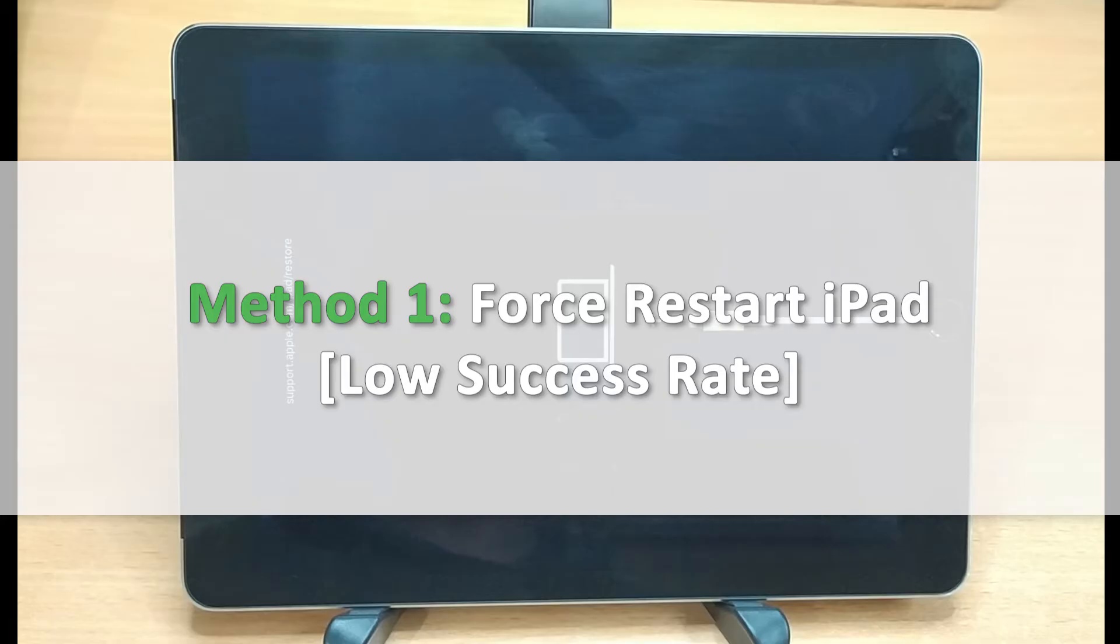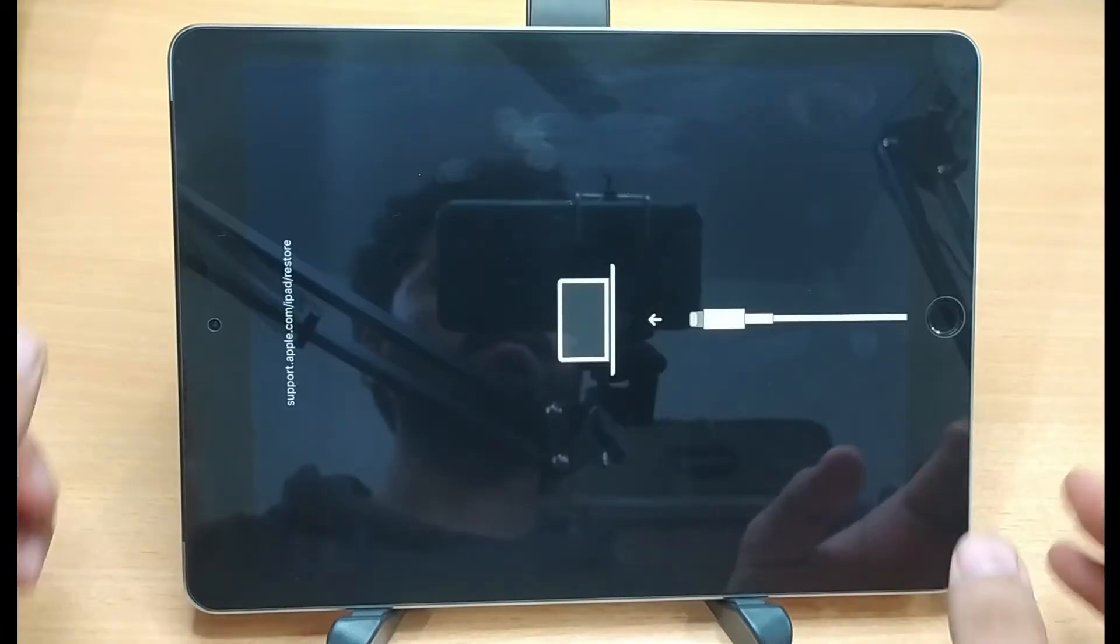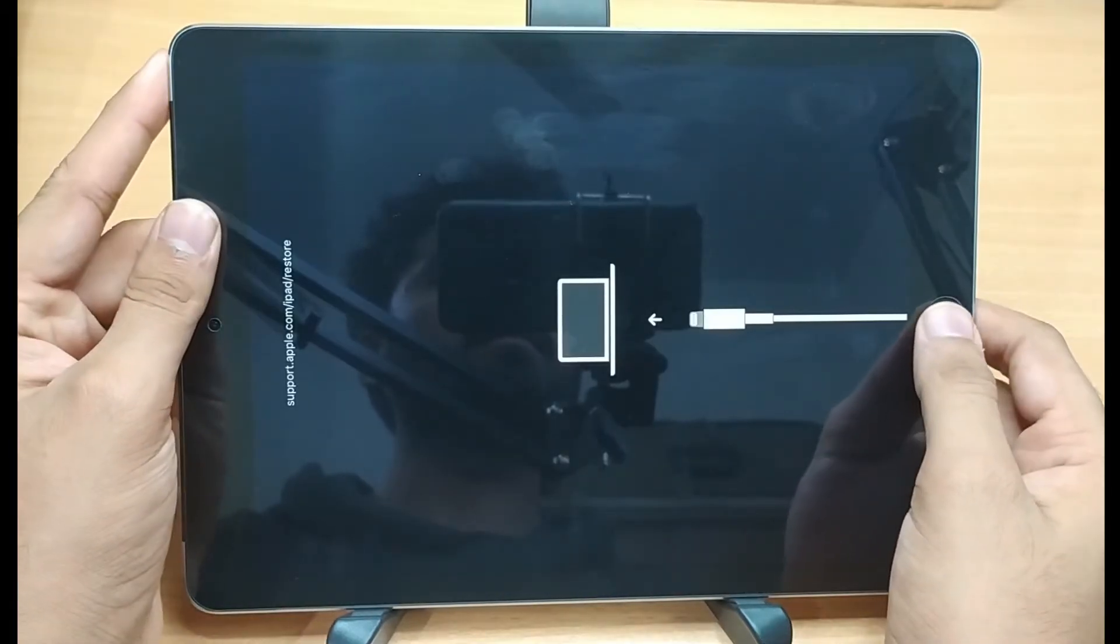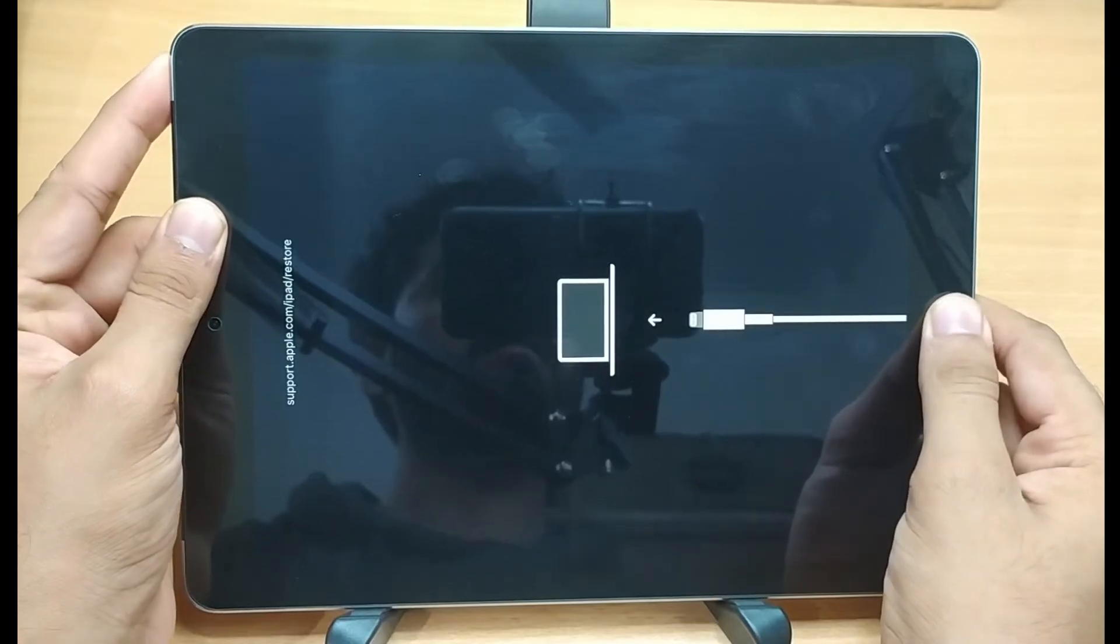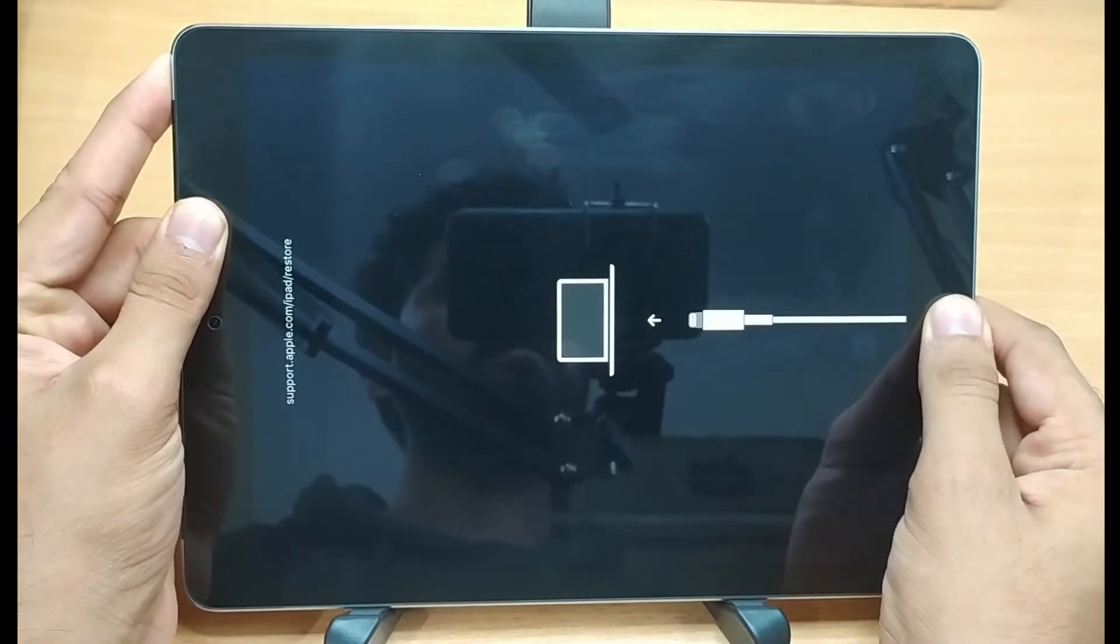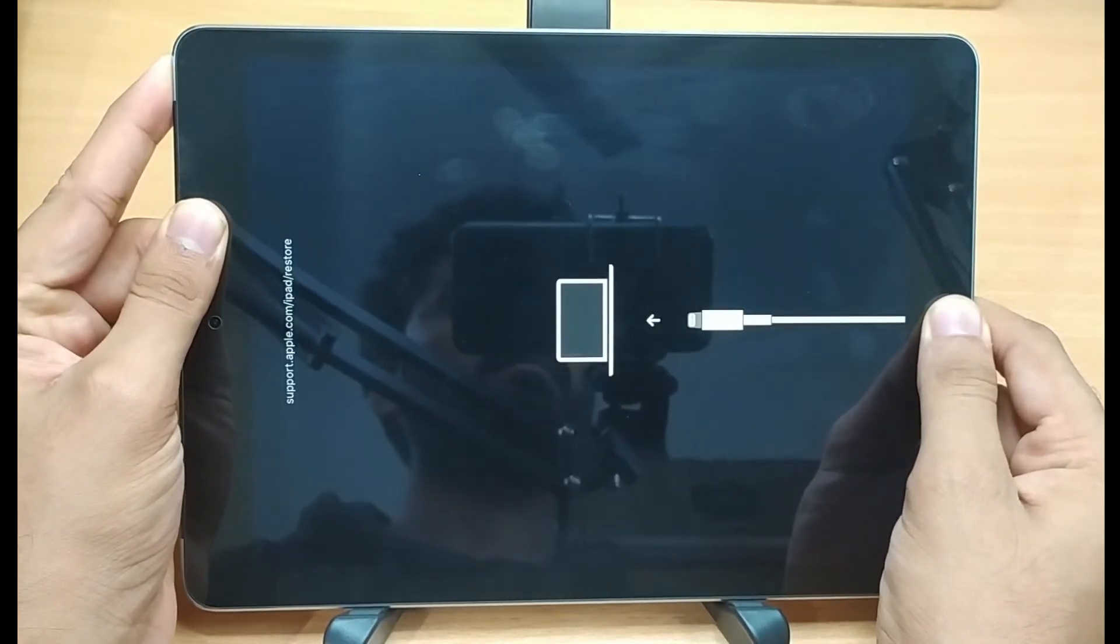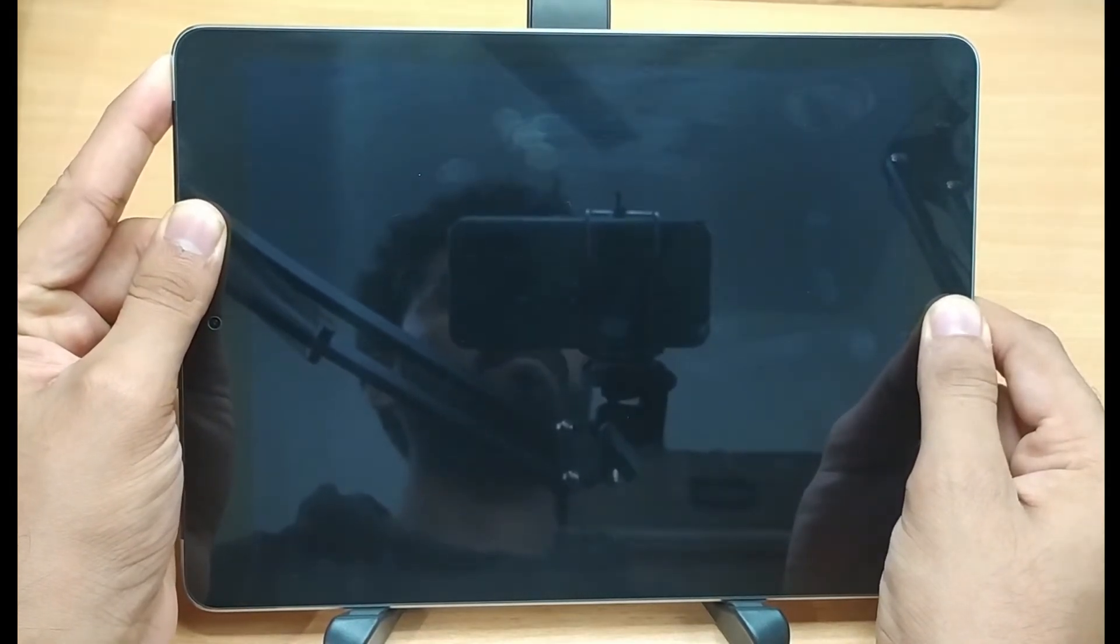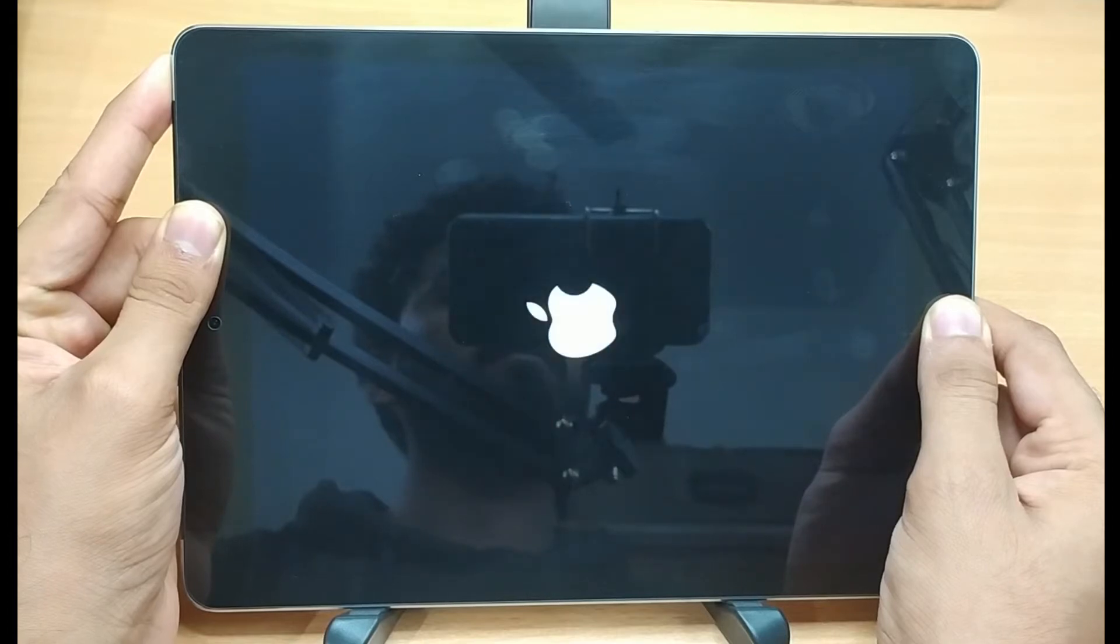Method 1: Force restart iPad. In the first method, we shall force restart the iPad to fix the issue. To force restart your iPad, press the power and home button together until the Apple logo appears.